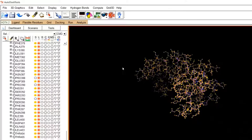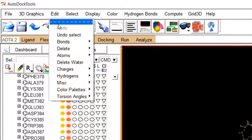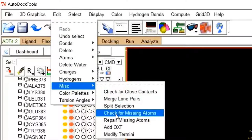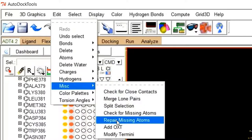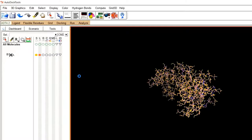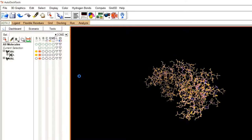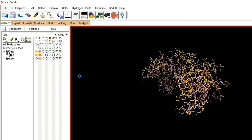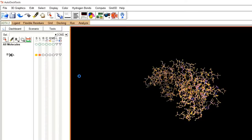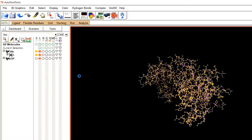You have now selected all amino acid residues with missing atoms in their side chains. Now it is time to fix them. Move to Edit, then Miscellaneous, and this time click on Repair Missing Atoms. The repair process will begin and may take some time, depending on the total number of missing atoms in your 3D structure. Let's wait for the repair to complete.